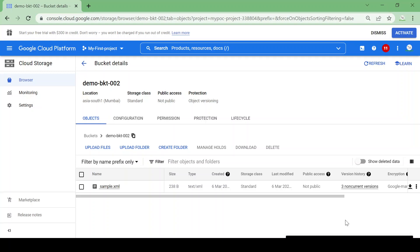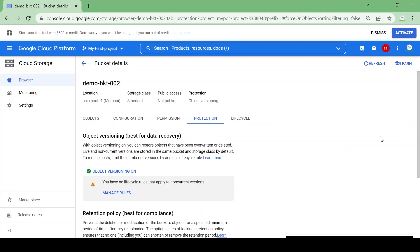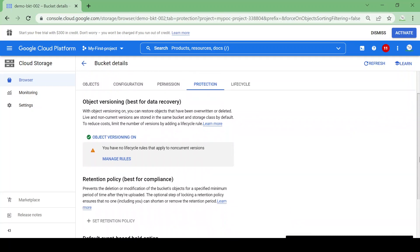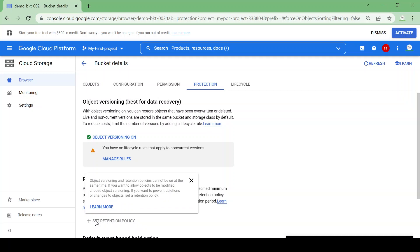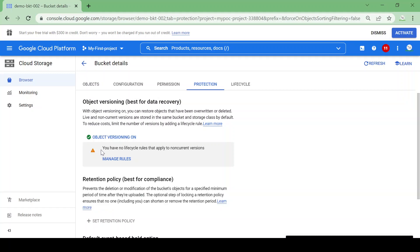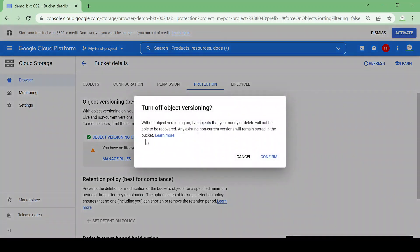Now we'll look at Retention Policy as another way to protect data. Remember: Object Versioning and Retention Policy cannot be used at the same time. Currently object versioning is on, so the retention policy option is greyed out with a message that they cannot be on simultaneously. I'll disable Object Versioning.